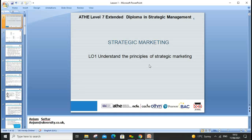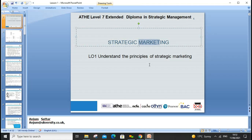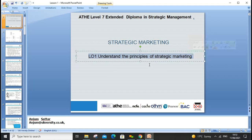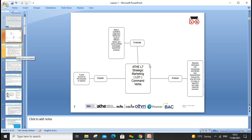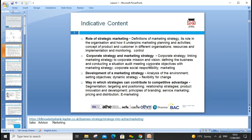Welcome everyone. We'll start our new unit on Spirit Marketing, which is focused on the long term. The key focus of marketing is satisfying customer needs and wants. Today we'll go through LO1 — each lesson will cover one learning outcome. LO1 has key command verbs including explain, analyze, and evaluate, as it's a Level 7 course focused on comparing, contrasting, and evaluating.